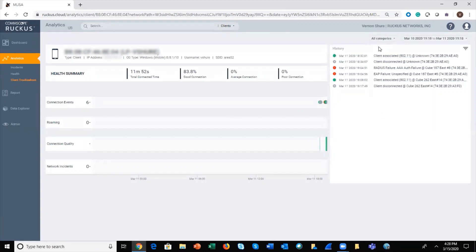Most importantly, we have a range of connectivity events within the network that my client has experienced. These are things like client associated, client disconnected, or in some cases an adverse service event like a RADIUS failure or EAP failure, as you see here.